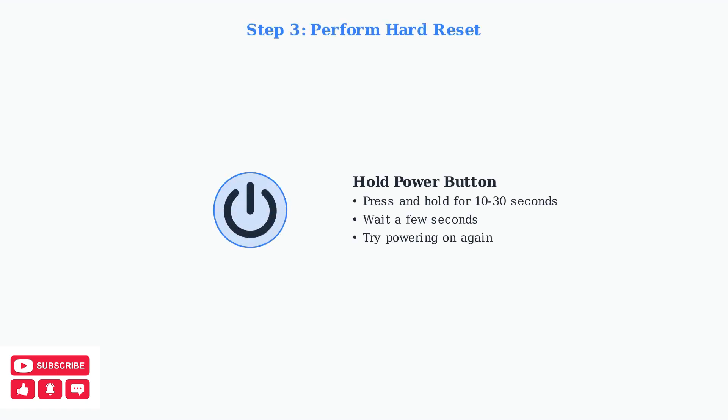Sometimes the issue is simply a faulty charging cable or adapter. Next, attempt a hard reset by pressing and holding the power button for 10 to 30 seconds. Wait a few seconds, then try powering it on again.